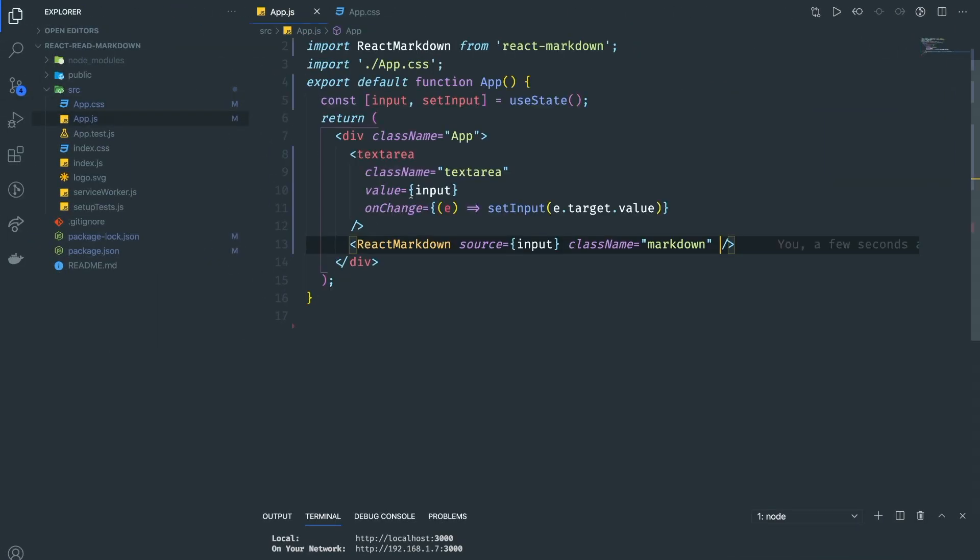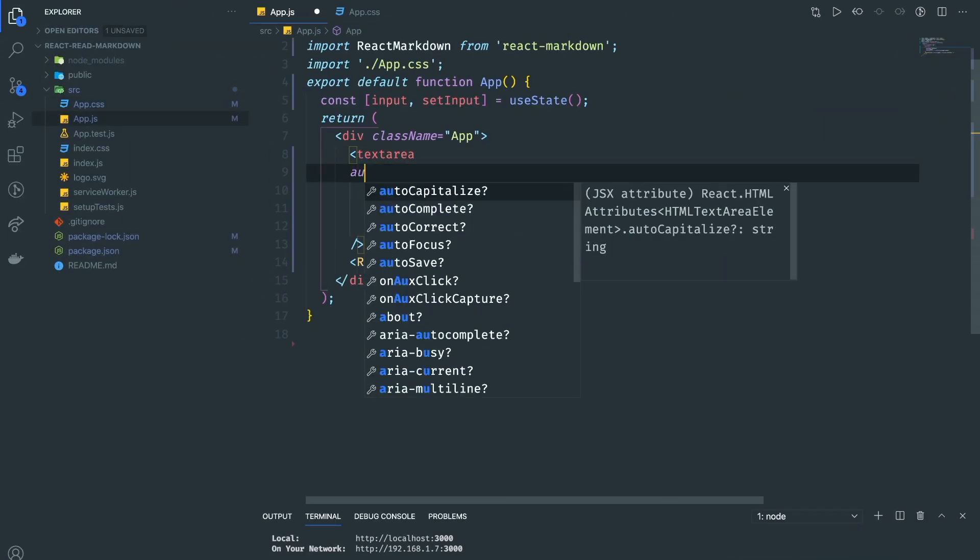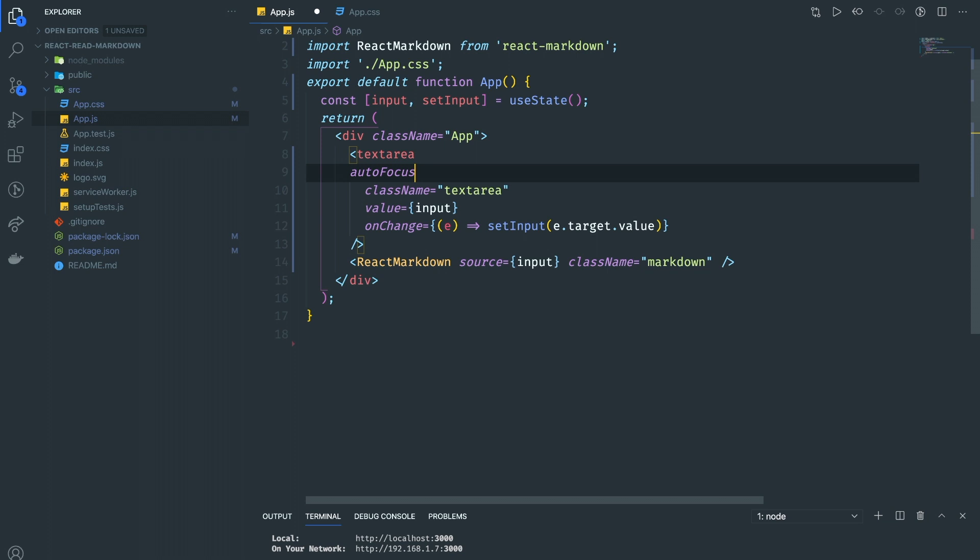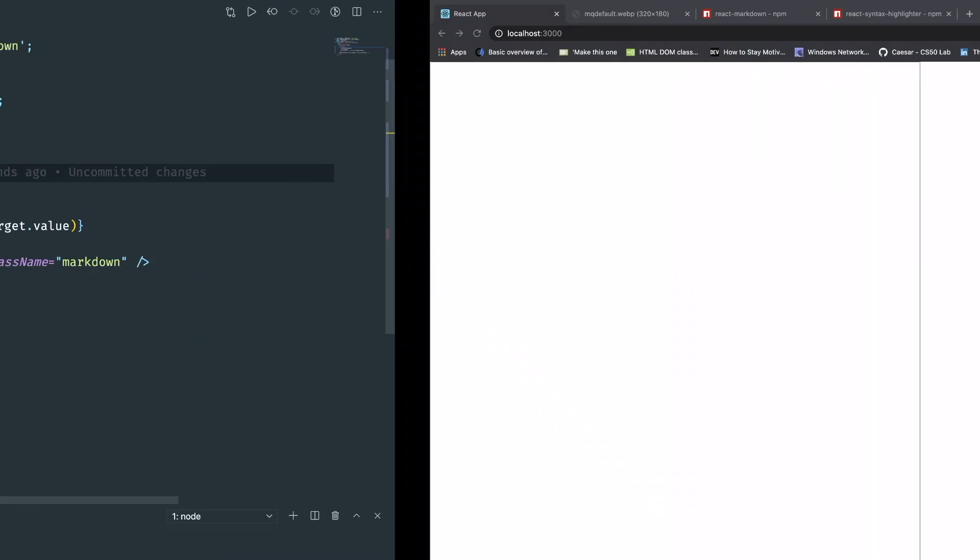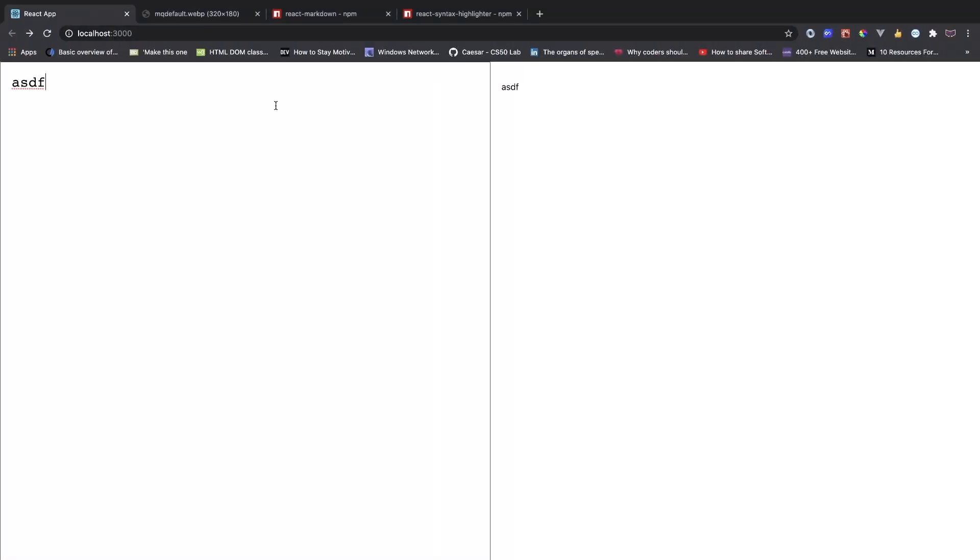Now this will be our preview and this is our editor. We want the text area to autofocus. Now if I type something, it's going to show right here. If I type the headers, it converts to markdown. See, it converts into HTML. It's really easy.